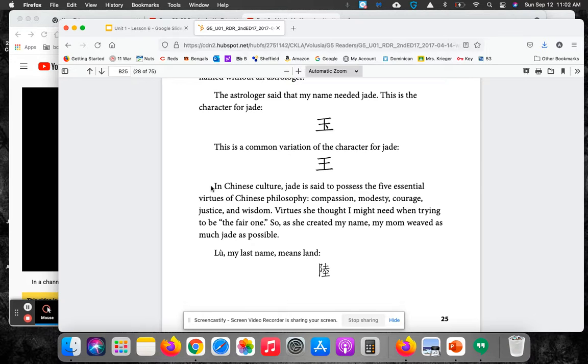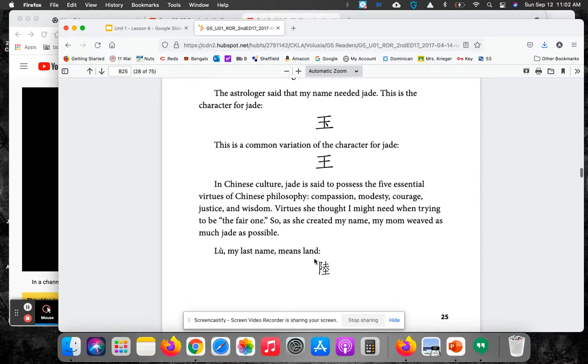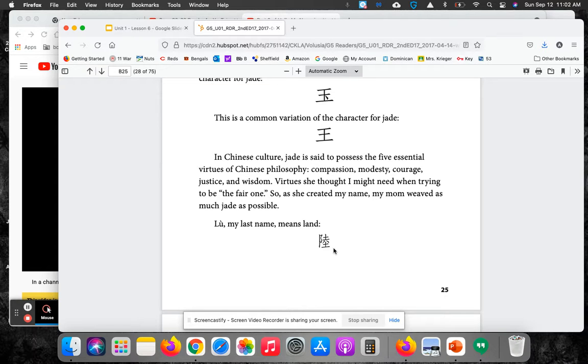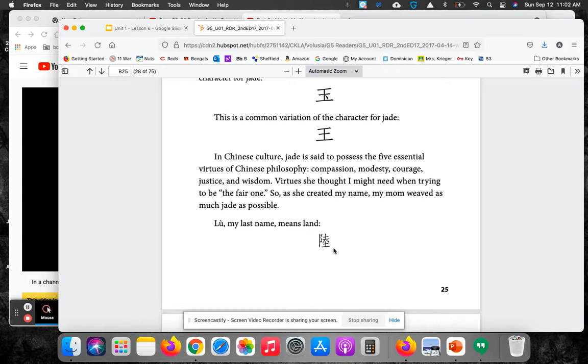Lou, my last name, means land. And there is the character, Lou. And again, that means land.